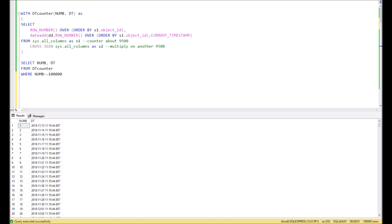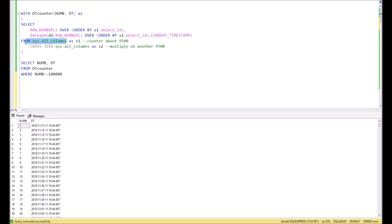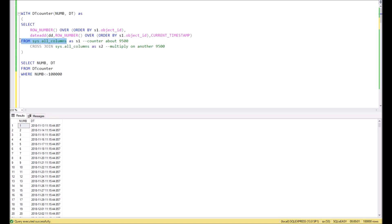For that, we will use system tables, specifically the system table sys.all_columns. In order to get a long list of numbers, we can simply calculate how many entries we have in some system tables. Since all SQL versions have an all_columns table, we can calculate how many records we have in this table like this.